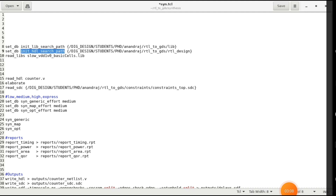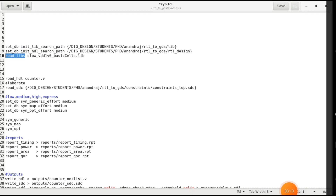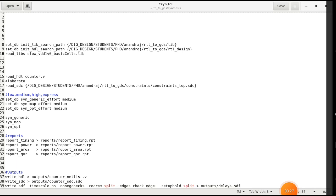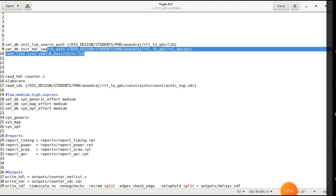Now you have given the path for the library, so now you want to read that library. Use read_libs and then give the library name whatever it is, followed by .lib, because the library will be in a .lib file. So reading the directory and library is done in these first three lines.